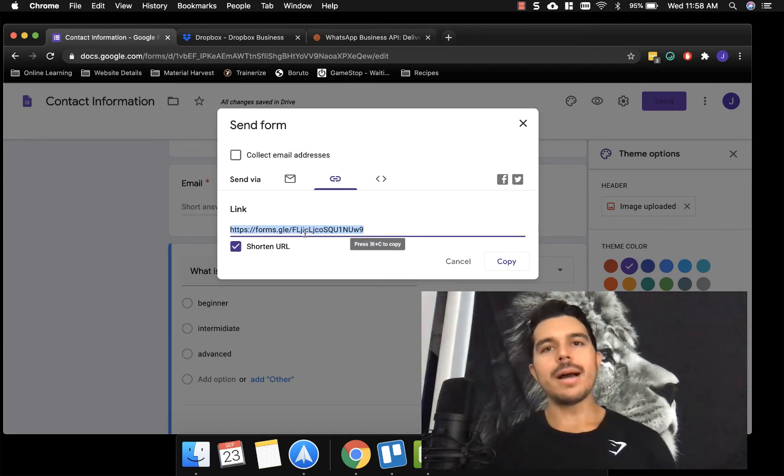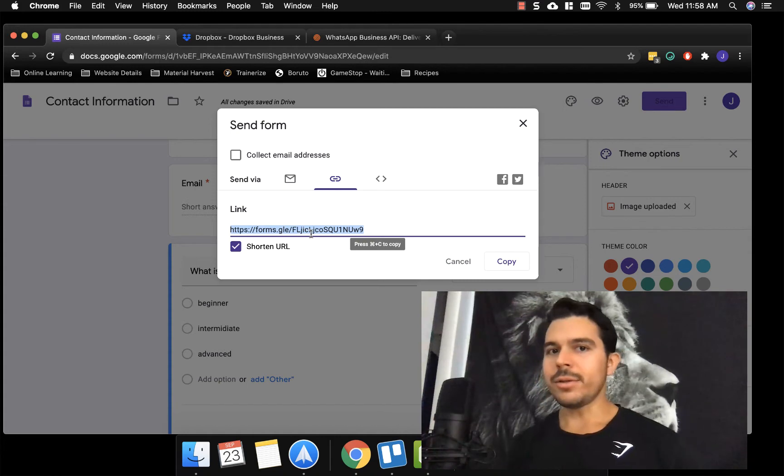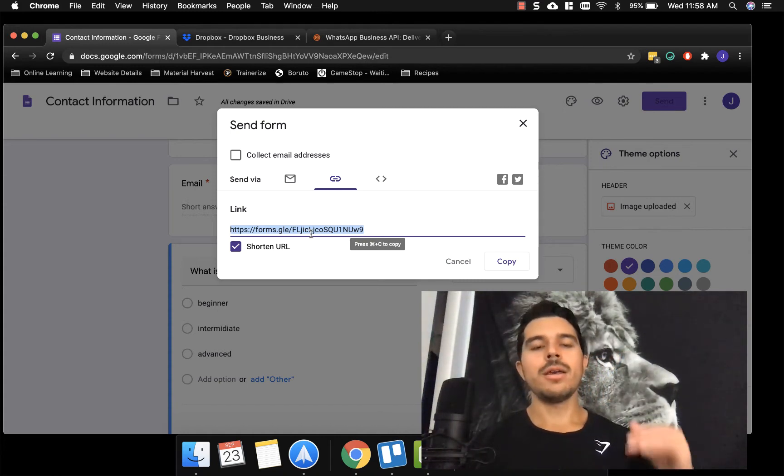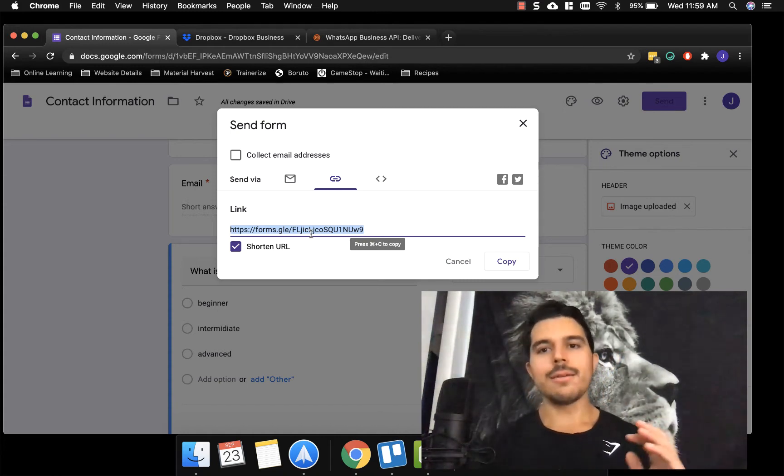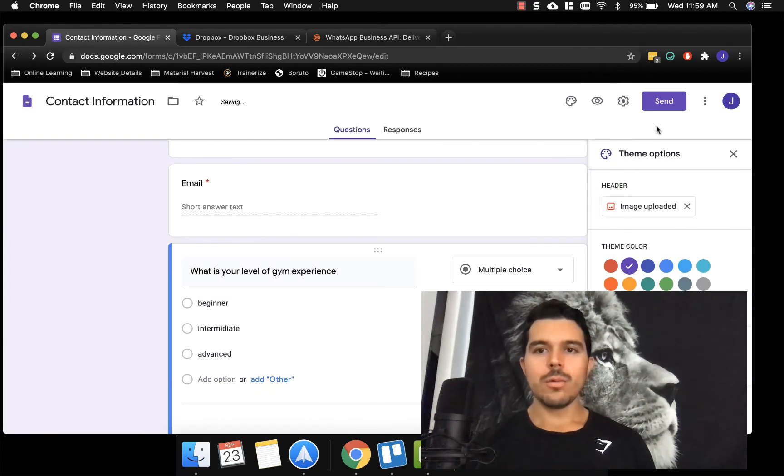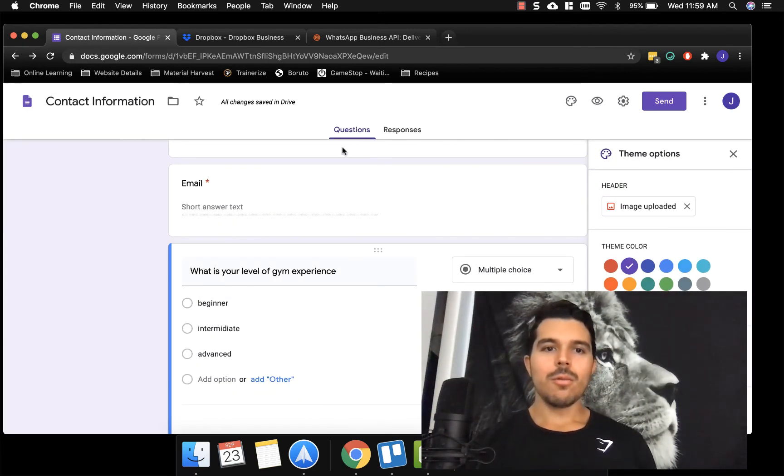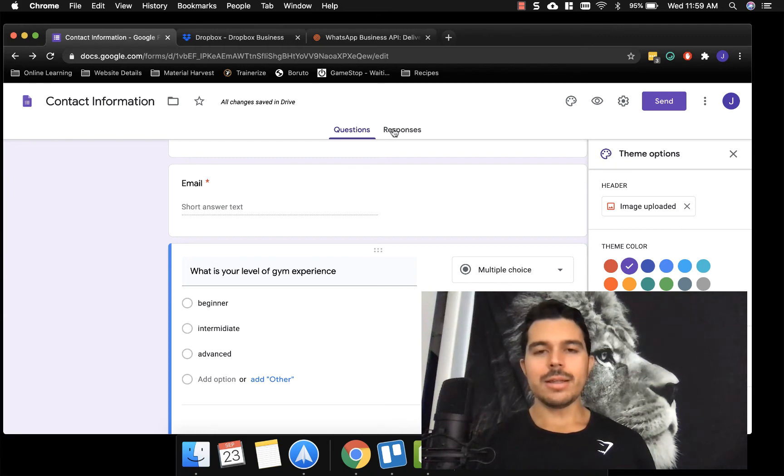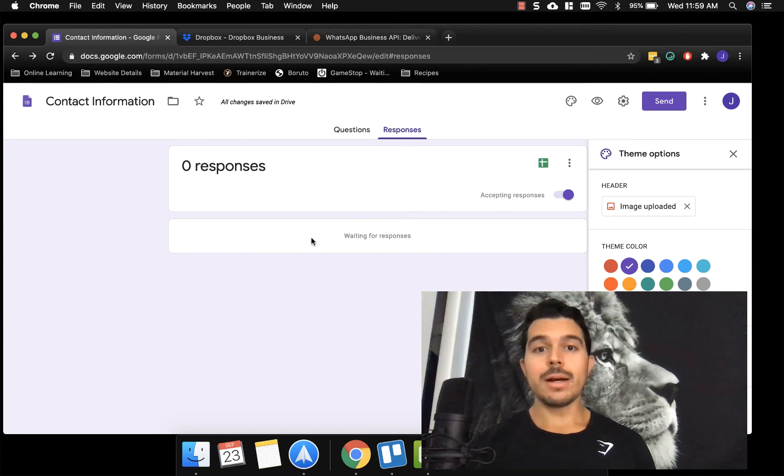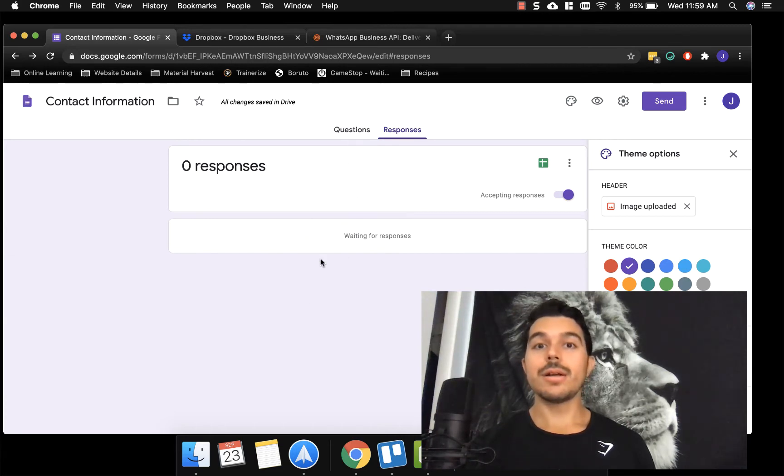And you can either send it to their email or you can click this button here and it'll give you a link, you can even shorten the URL, you copy that, you send them that, you can send them that through messenger, you can send that through whatever, they click it, they fill it out, and then you can get a notification when they fill it out. So once somebody fills it out, you can click this tab and see the responses.